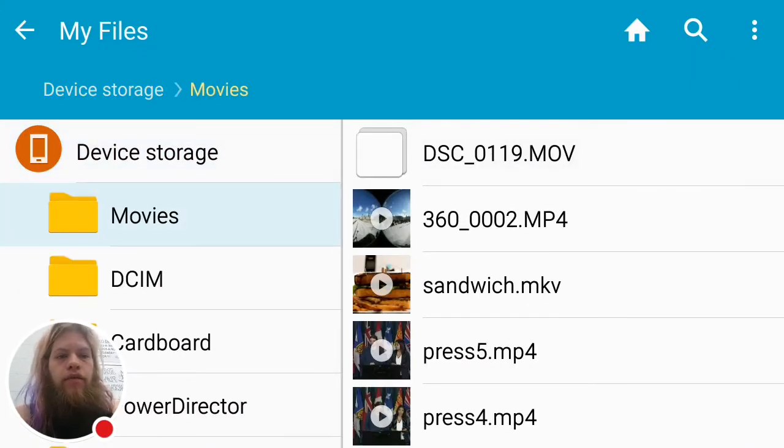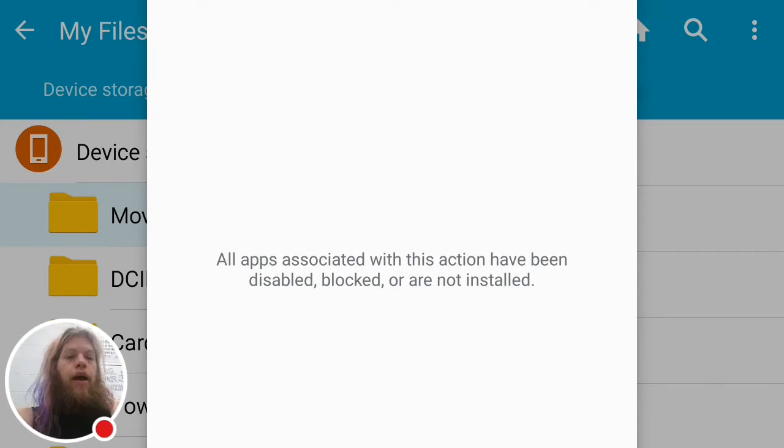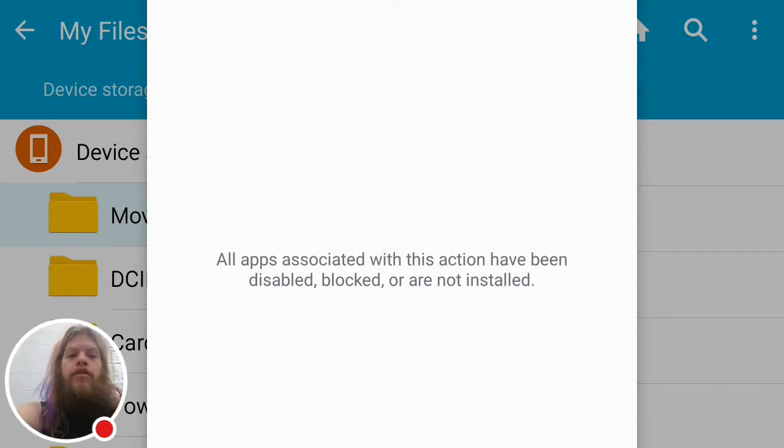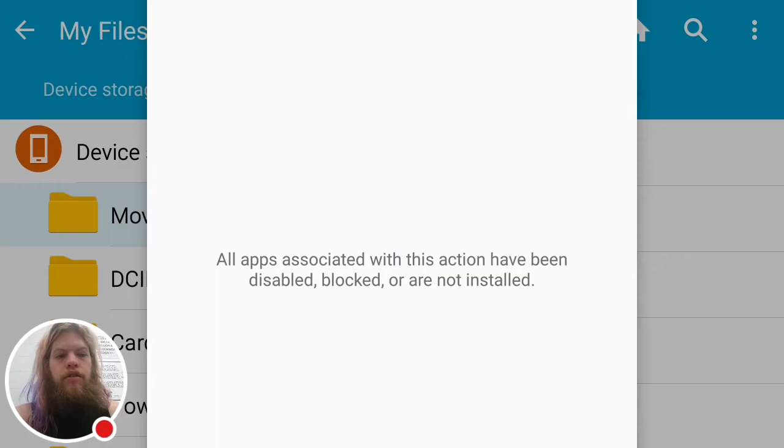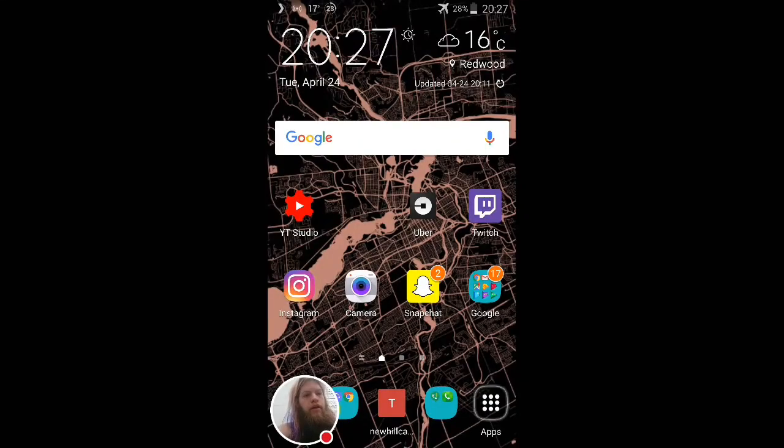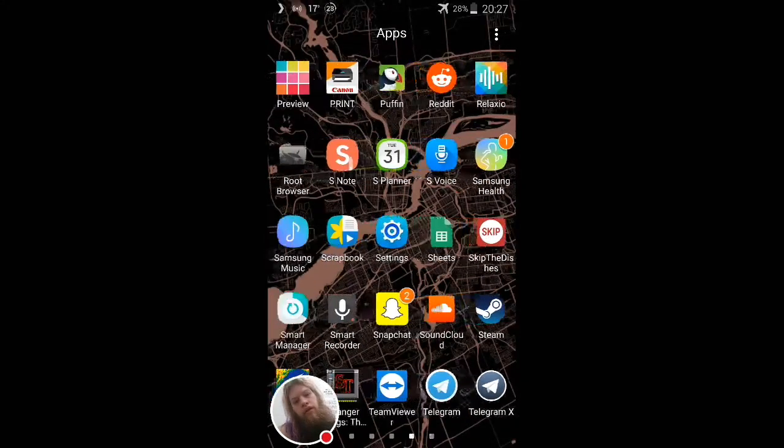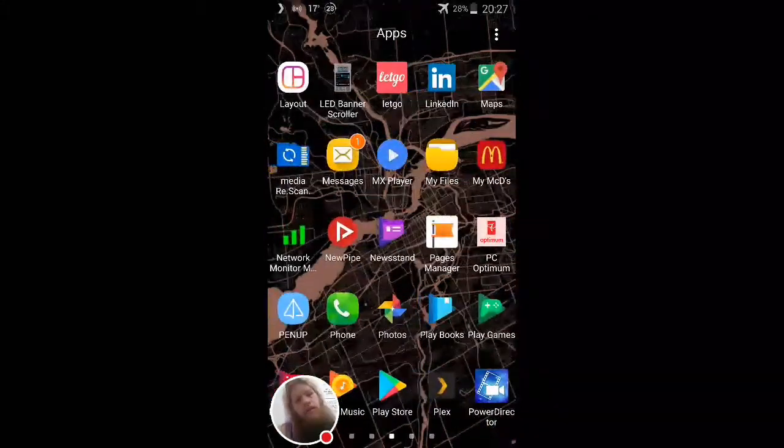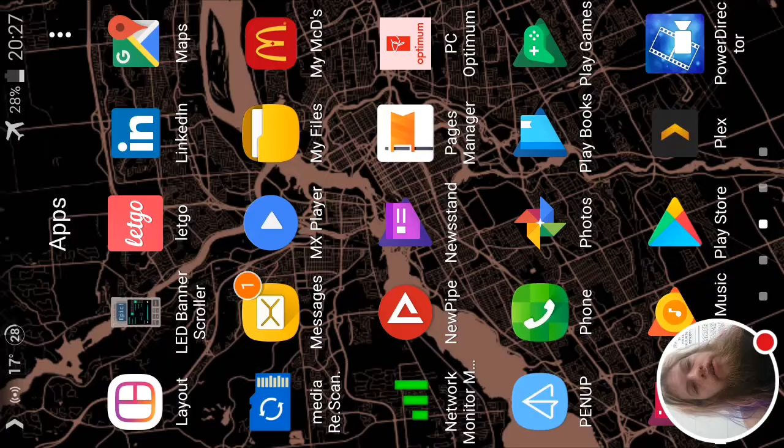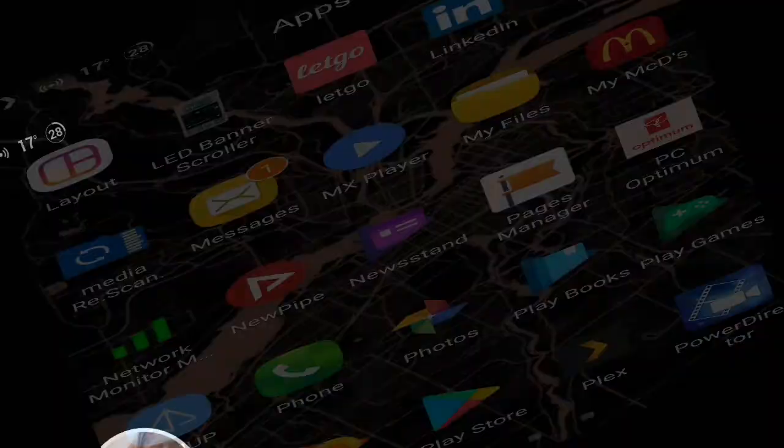Here we have an MOV file. You click on it, it says 'all apps associated with this action have been disabled, blocked, or are not installed.' Go here to the player - now you can use either VLC or MX Player, I just prefer MX Player myself.